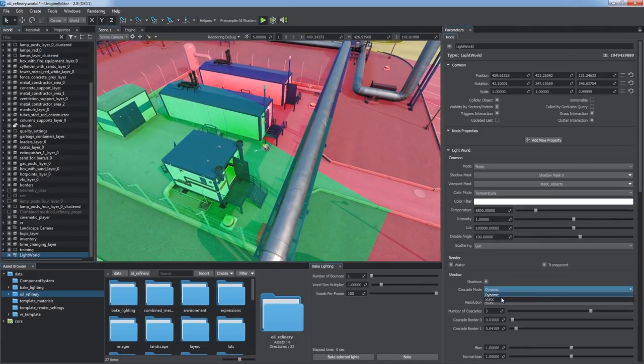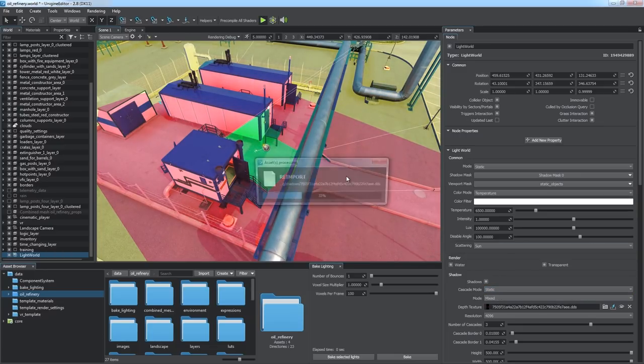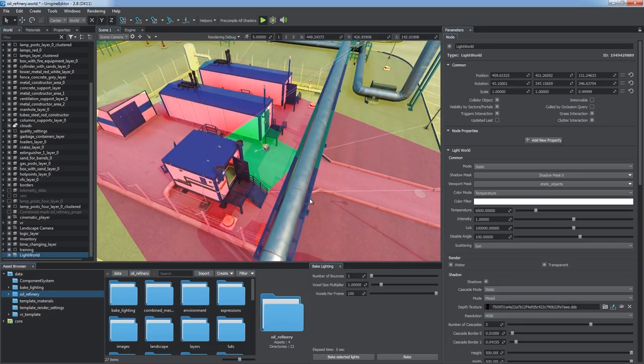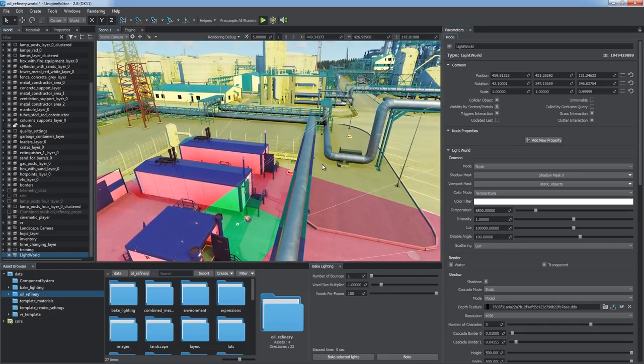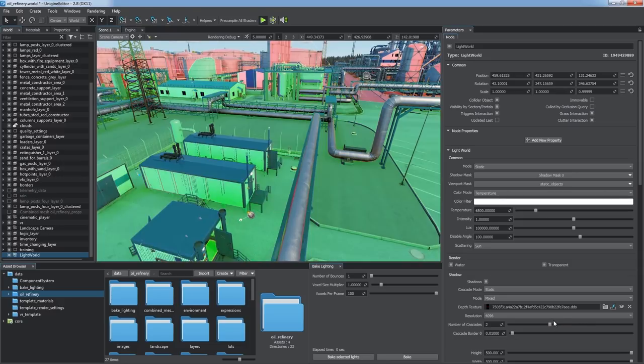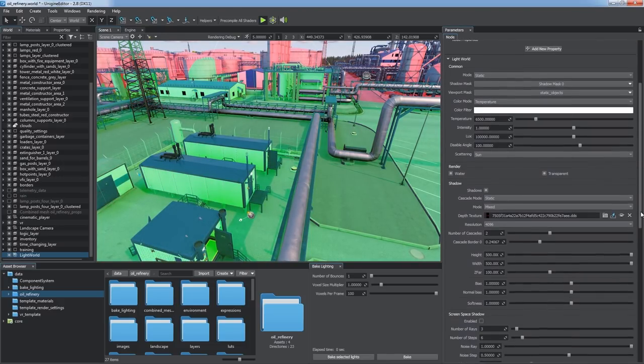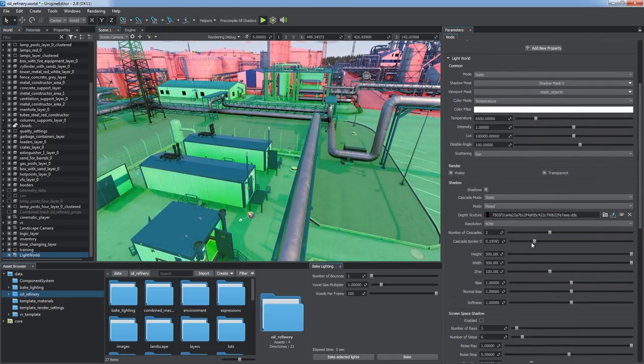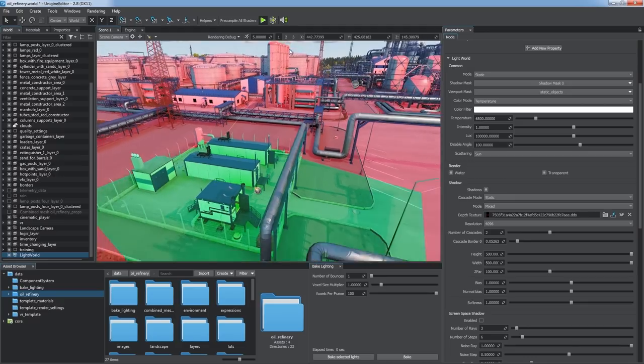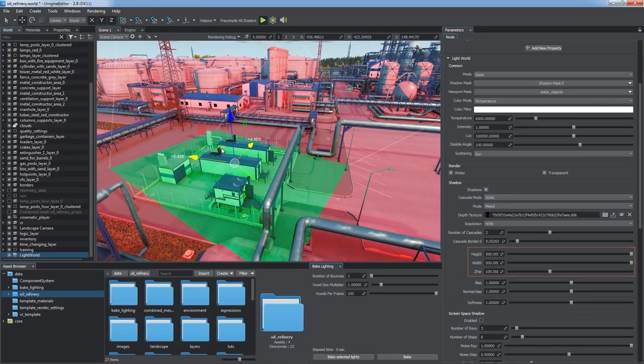In the static mode, shadow cascades are baked and have their area defined by the light source's position. This mode can be used as a performance optimization technique for scenes with a small active area. We can make two shadow cascades and configure the size of the area by adjusting the height, width and the z-far parameters the same way as for an orthographic projection.